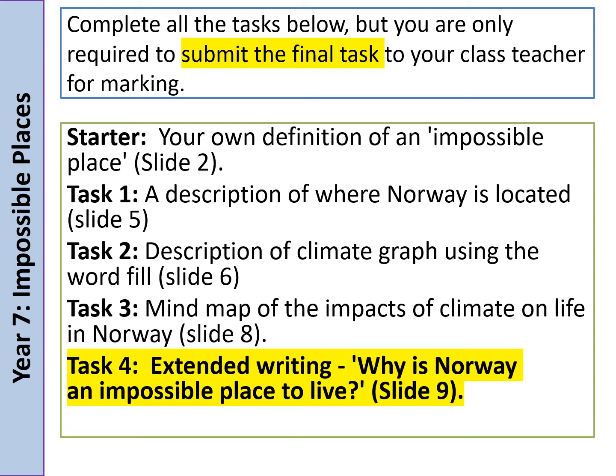Hello Year 7 and welcome back to your geography lessons. We really hope you've had a restful half term and are looking forward to starting your new unit of work on impossible places. This term is slightly different in what we're asking you to submit. We are going to set a number of tasks throughout the lesson that we would like you to complete, but we're asking for you to submit only one of the tasks, and that task is highlighted in yellow.